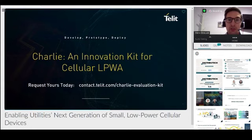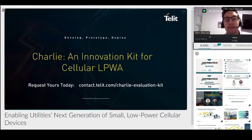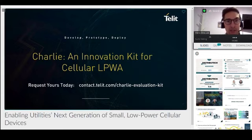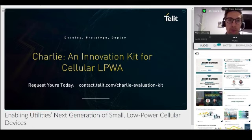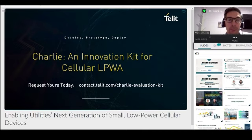One final piece of information before handing over to Steve: testing Telit IoT solutions is easy. We have recently launched a new evaluation kit called Charlie, which is made of a Telit module and an adapter board with a few sensors. It can connect to our device management platform and you can easily expand it with Arduino-compatible shields. Charlie can be your starting point to test our solutions for fast and easy development, prototyping, and deployment of your IoT project.